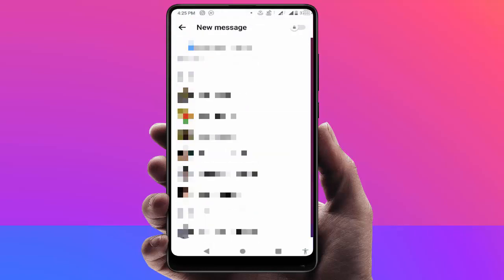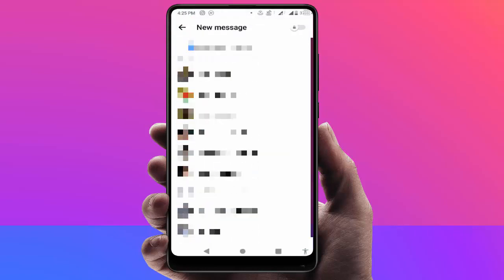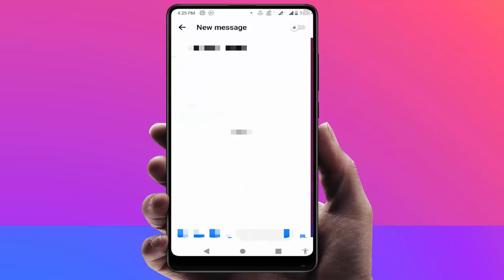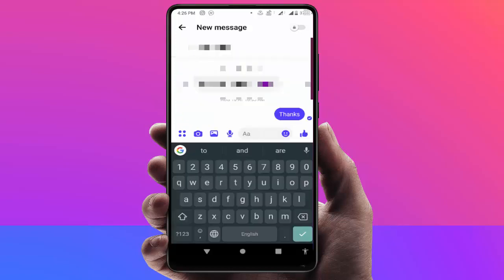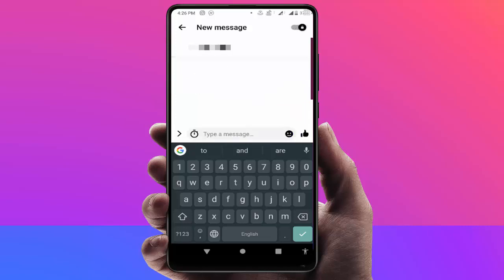Here you can see the list of your friends. If you want to enable disappearing messages for any chat, just open that chat. After opening the chat, on the top right side corner you can find a lock icon — just enable this option.